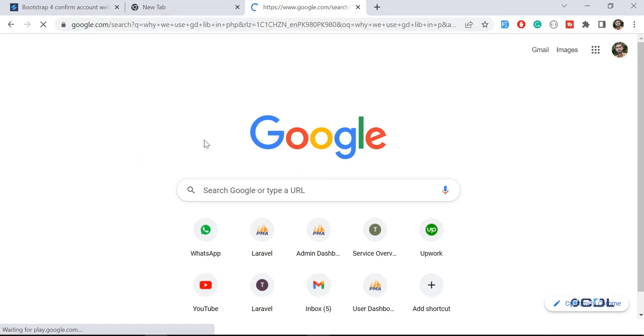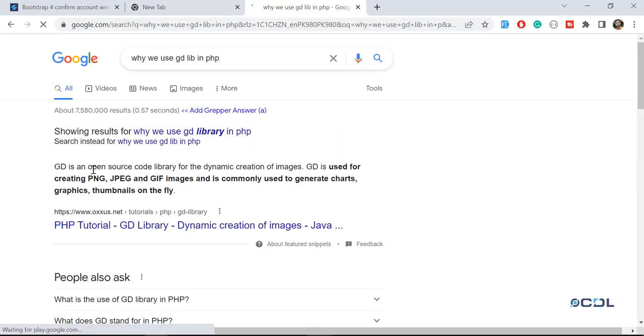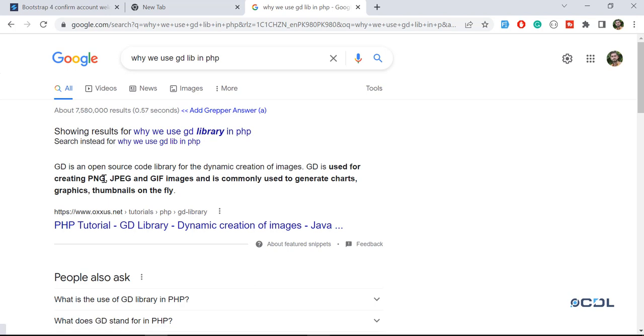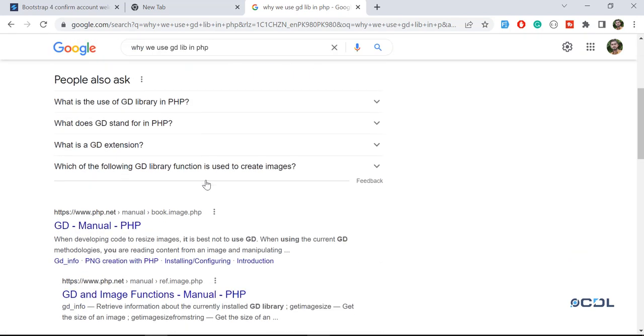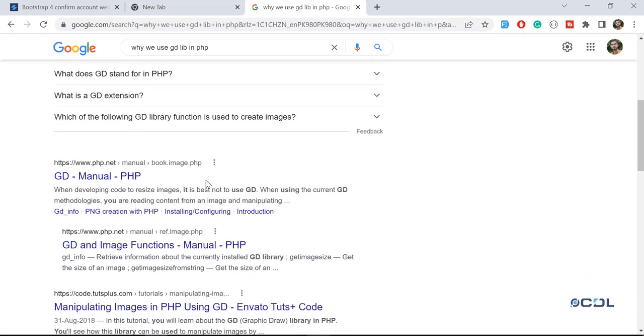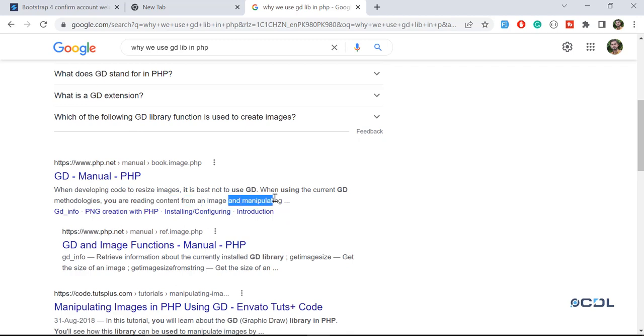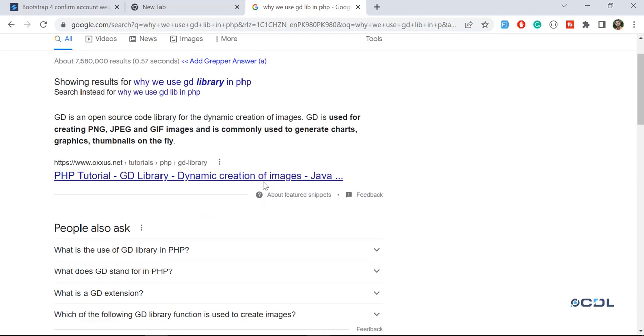GD is the open source library used for creating PNG and JPG, commonly used to generate graphs and thumbs on the fly. GD is for reading content and manipulating the image - it's mostly used for images.